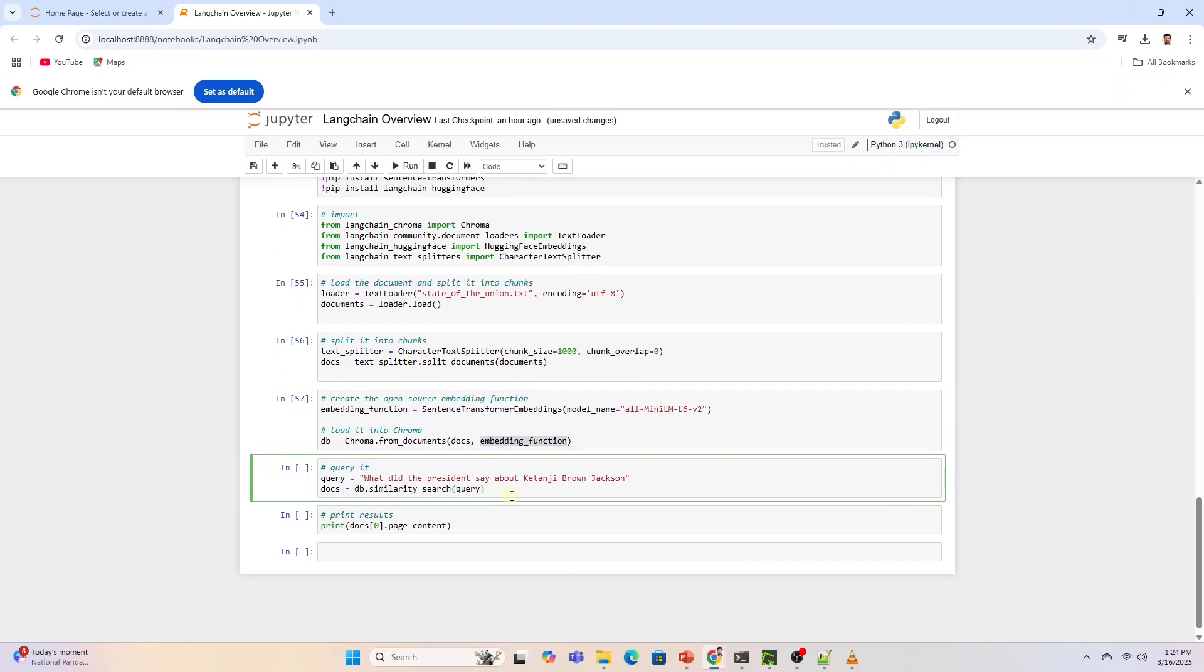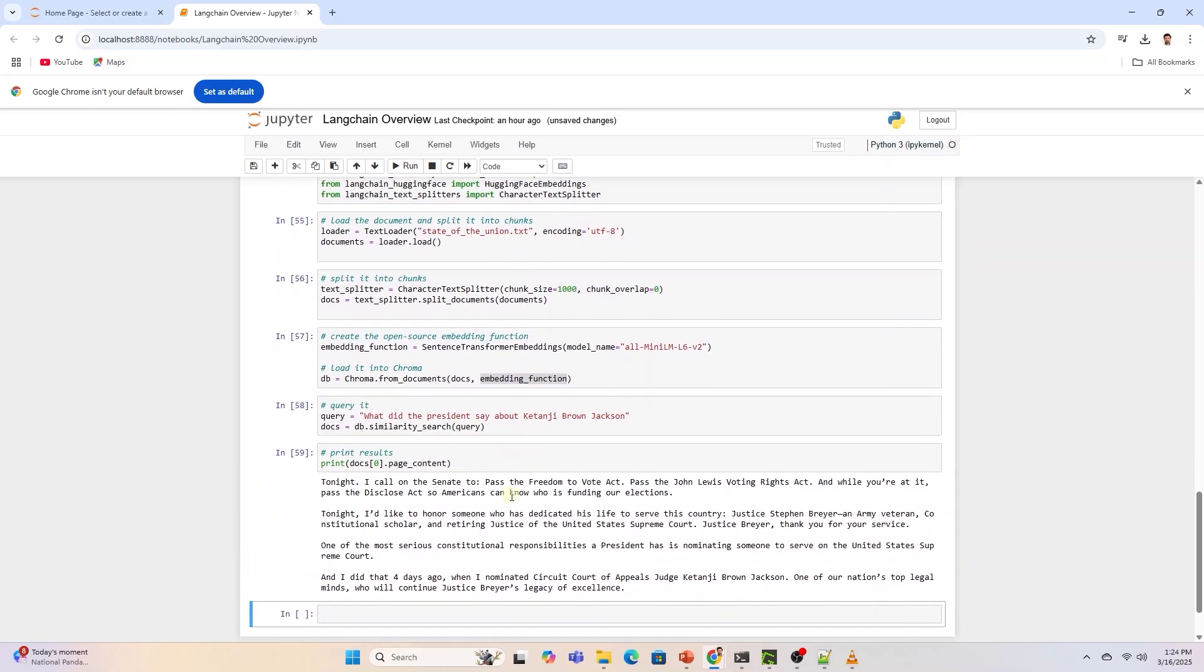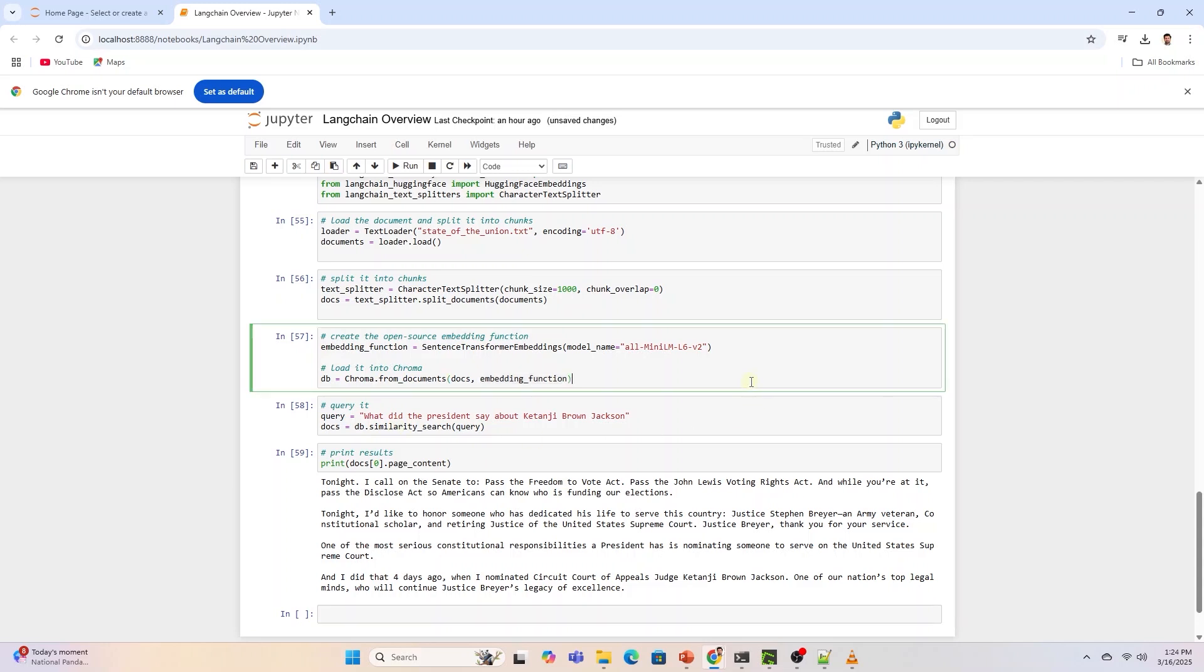We have a full video on this topic if you want to develop a complete RAG app using your own document. Also, we covered the LangChain chain to build a text to SQL app. I will leave the links in the description below.